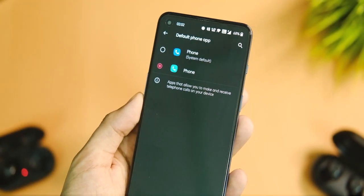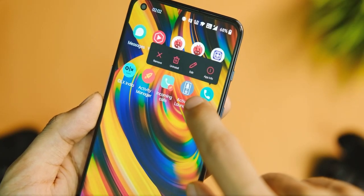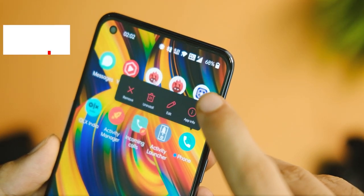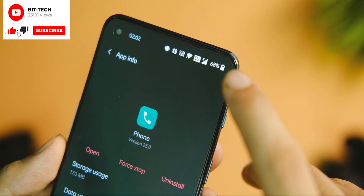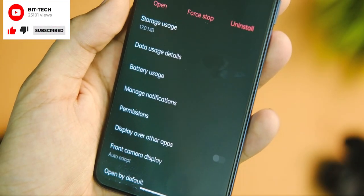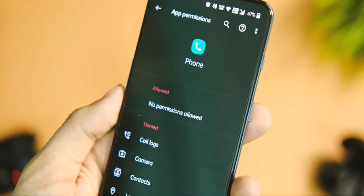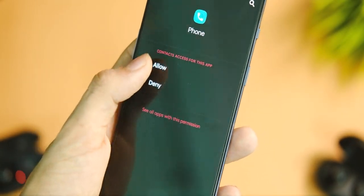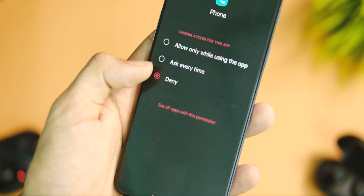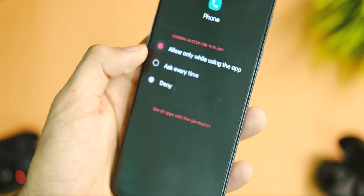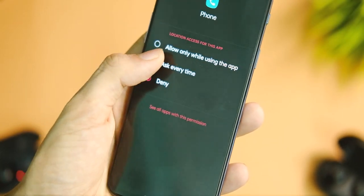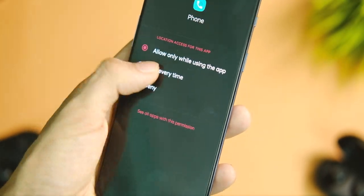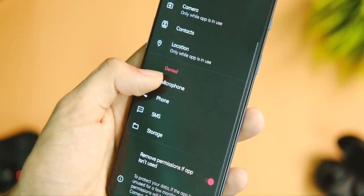Don't open the application just yet. Long press on the app icon, click on App Info, and go to the Permissions tab. You will see that no permissions have been granted, so we need to change that. Click on all permissions one by one and tap Allow for each one.